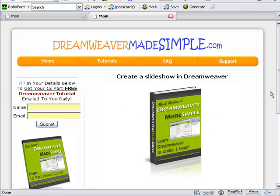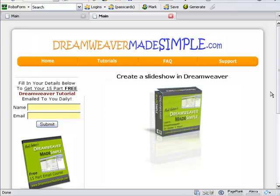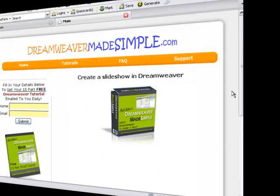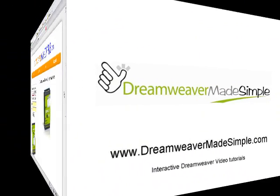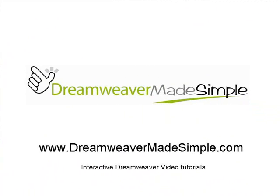So that's how easy it is to create a slideshow in Dreamweaver. Well, if you'd like to learn more about building your whole website from start to finish using Dreamweaver, then simply visit dreamweavermadesimple.com.